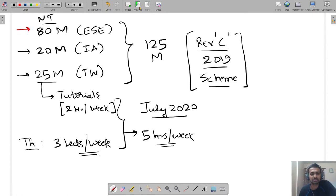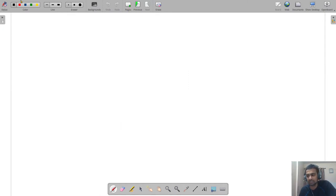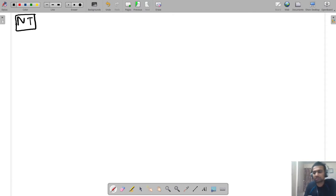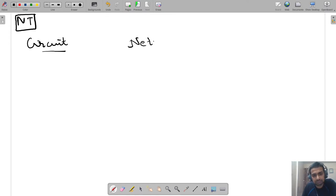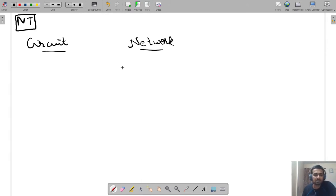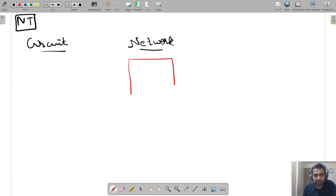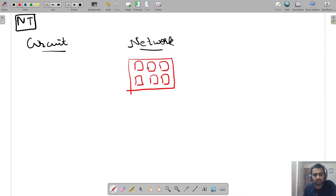Let us start this course by revising what we learned in first year. The most basic question is: what is the difference between a circuit and a network? The simplest understanding is that a network is like a building, and a building has many houses — house 1, house 2, house 3, house 4, house 5, house 6.